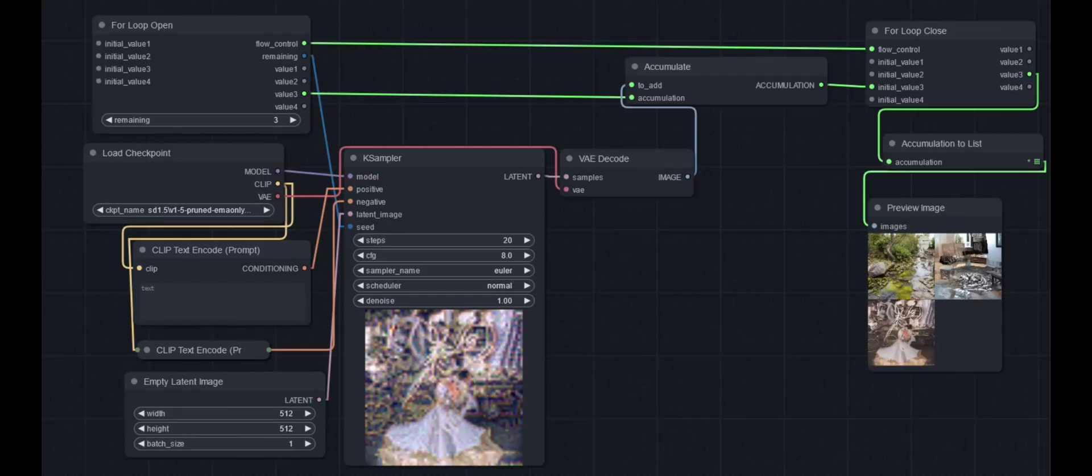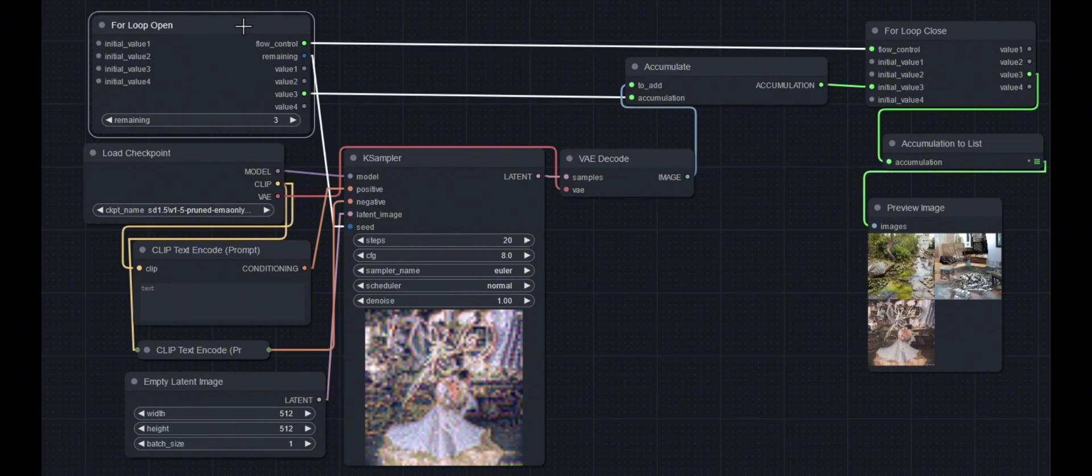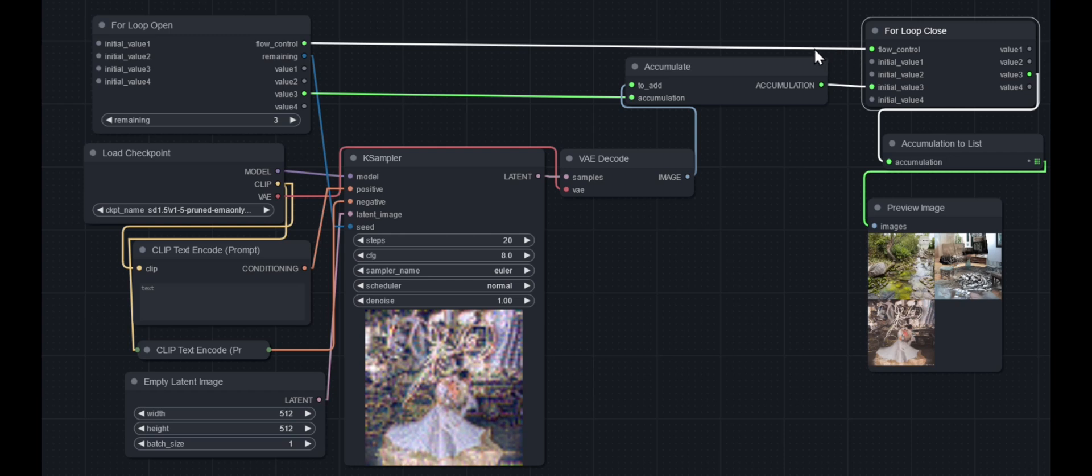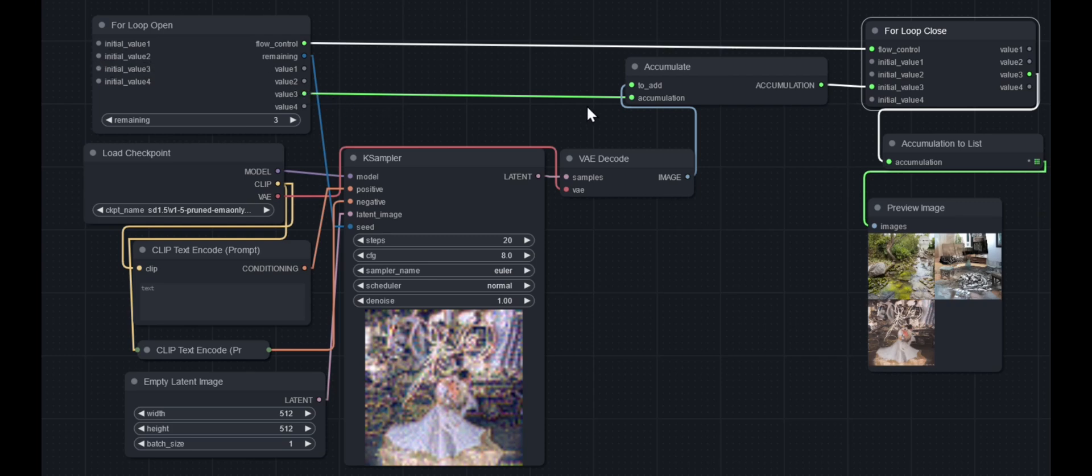So here's an example with images. You've got the same thing, loop open here connected to the loop close. And we use value three as the accumulation array. We start off with nothing in the value key, so it's an empty array, and we just connect it up.